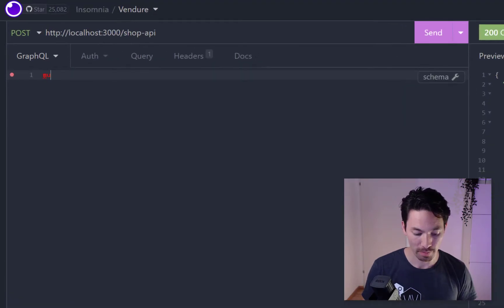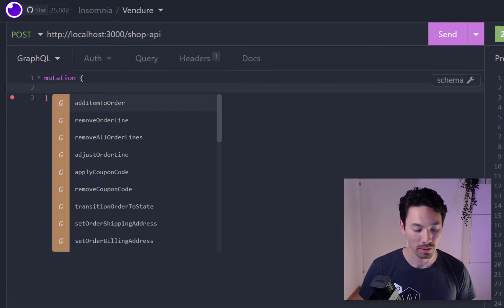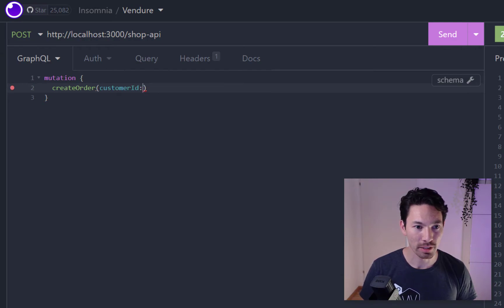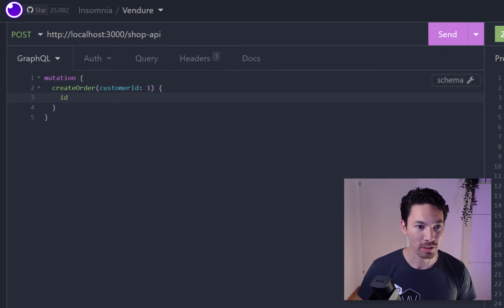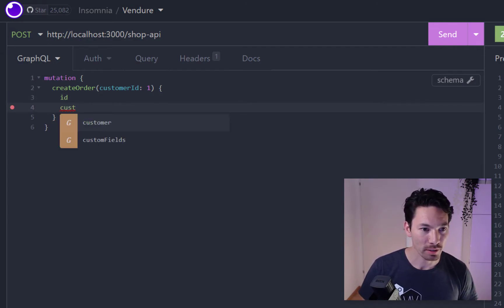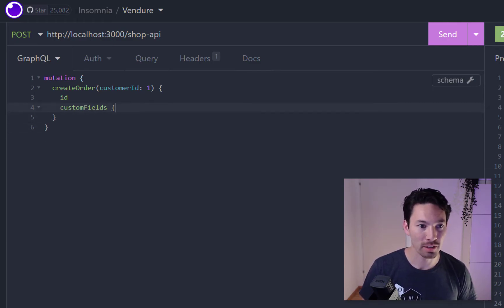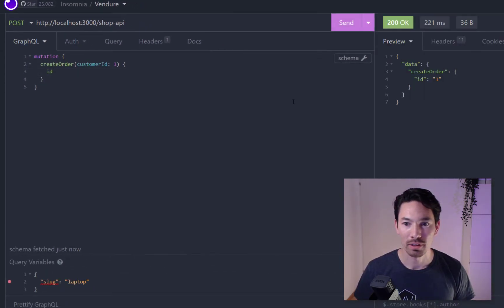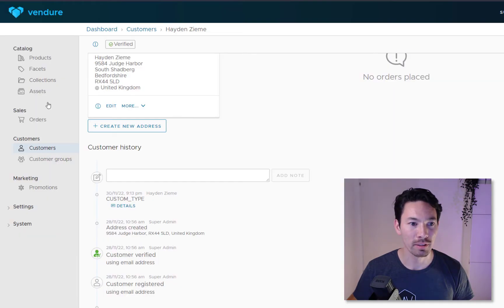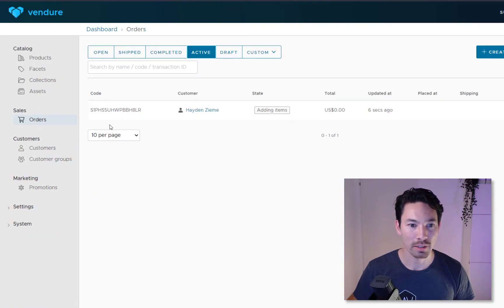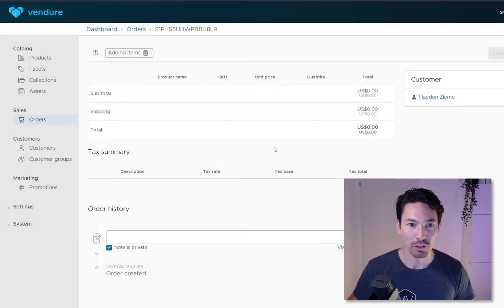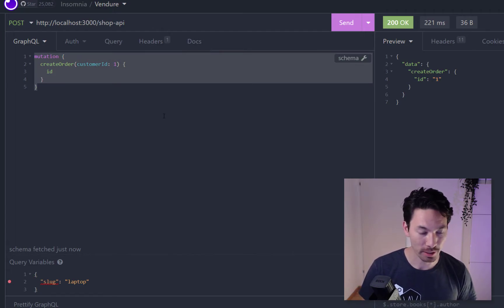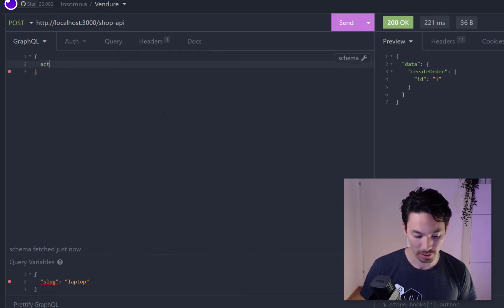Let's try it out. Mutation create order, I need the customer ID, let's give it customer ID one again. It's going to return an order and we can check that it has a custom field with a token on it. All the tokens are hidden so we can't check that, let's just get the ID. So we've created an order. Let's check the backend now, we'll look at orders, active. We have this one right here, it's been auto created, good.